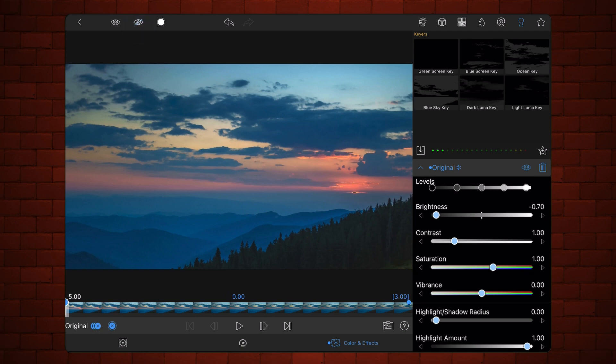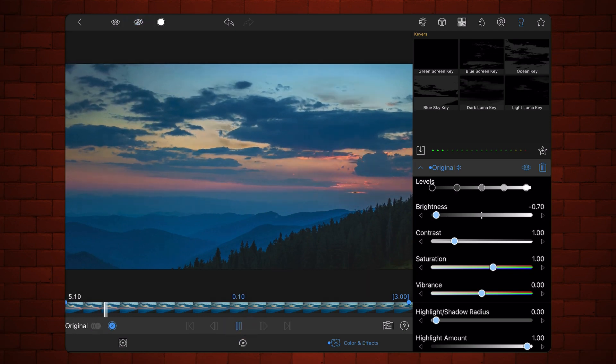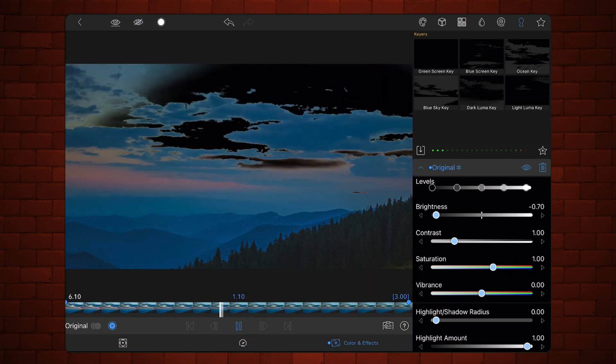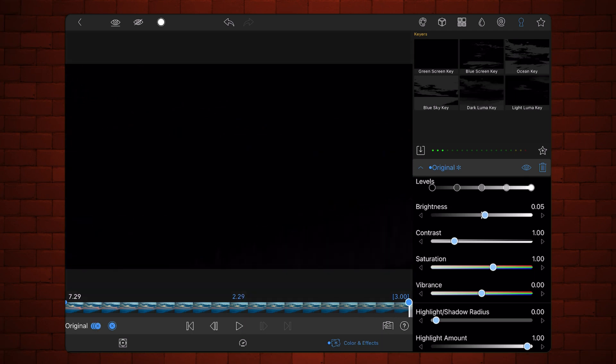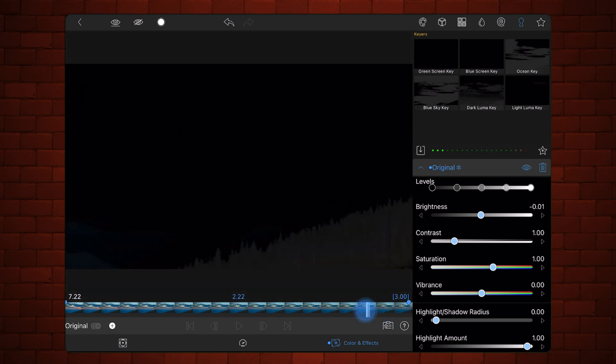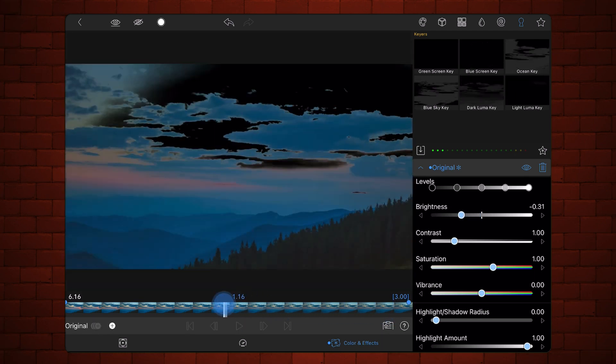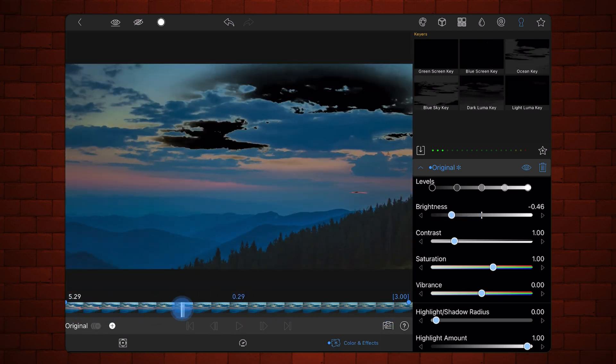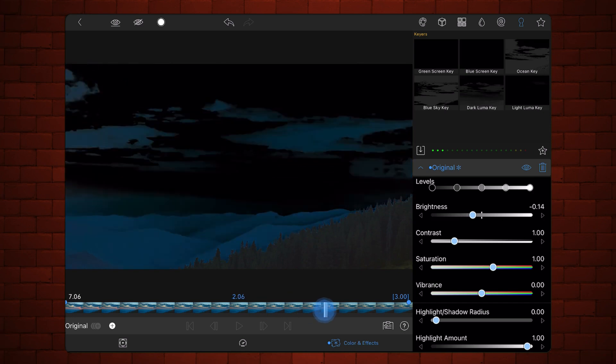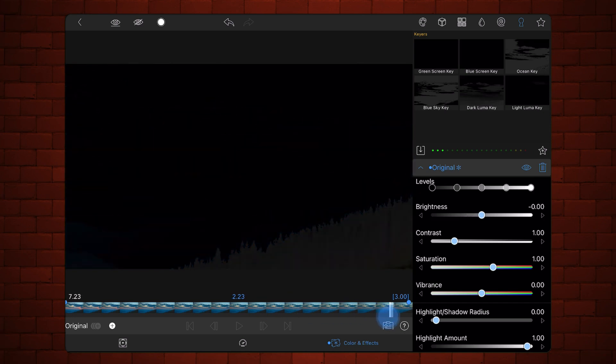This is how it looks so far. Notice that the clip starts fully showing the first video, progressively fading to black, ending in a solid black.